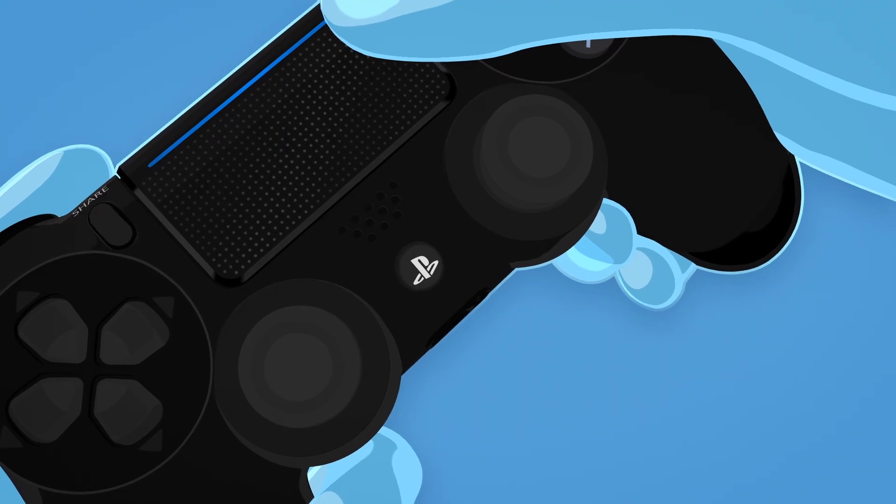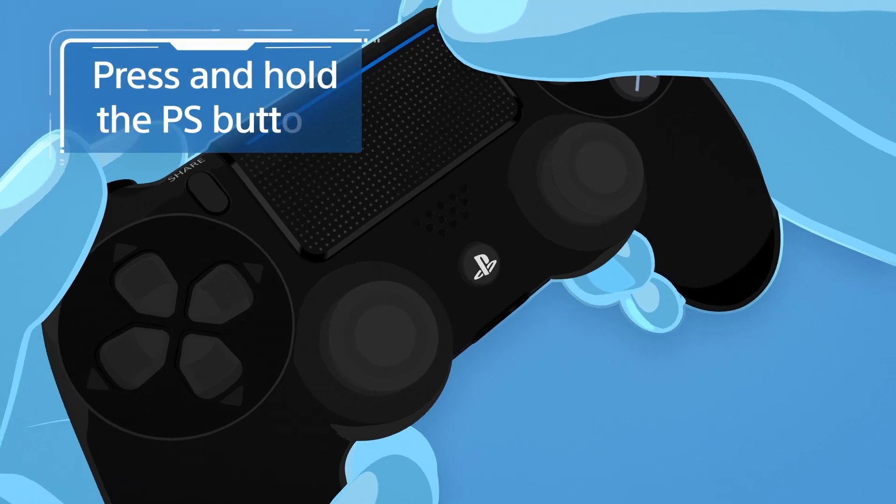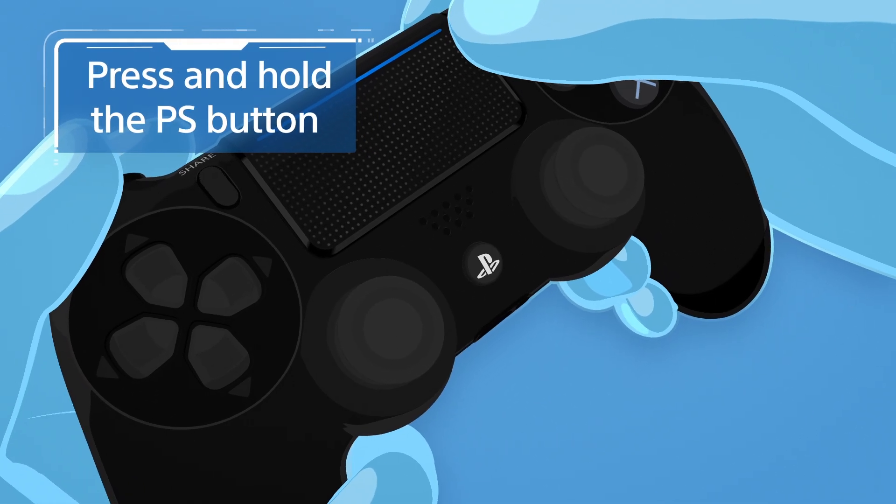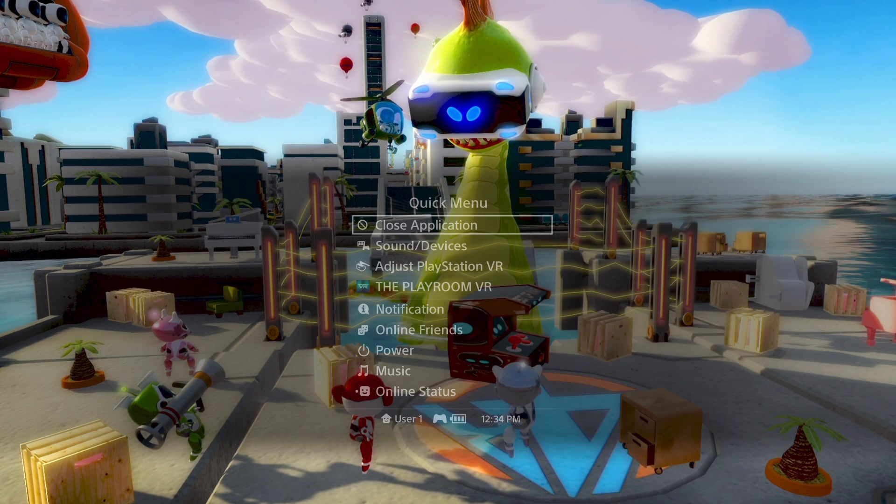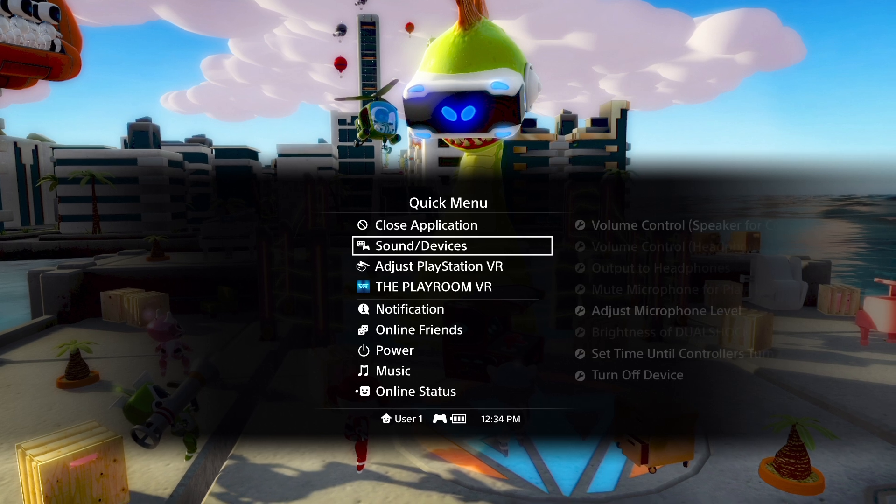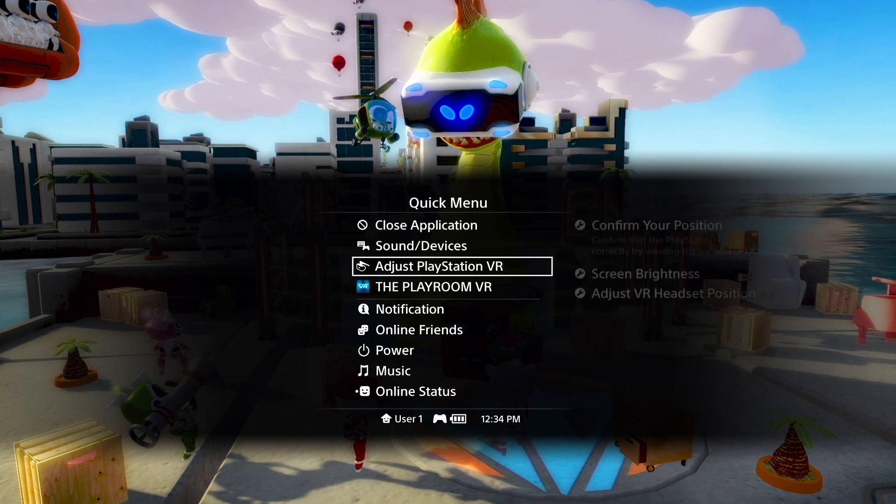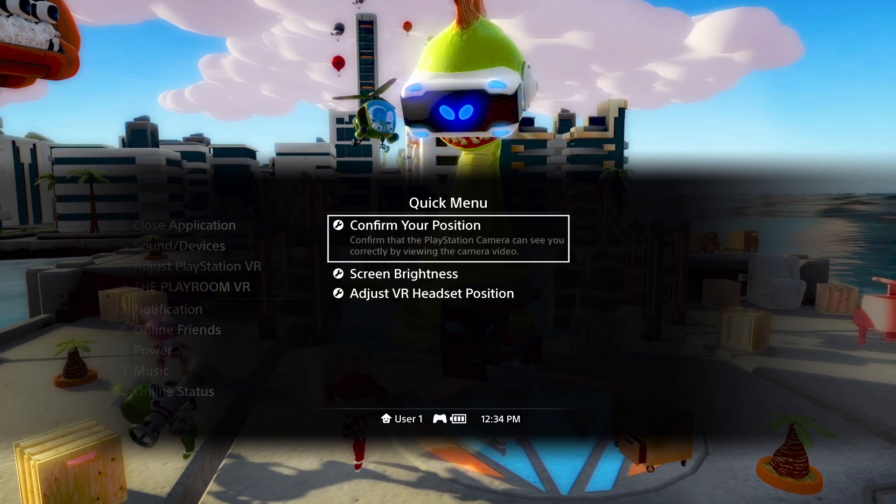To recalibrate or change your settings later on, press and hold the PS button on your controller to bring up the Quick menu. And select Adjust PlayStation VR, or go to the Settings menu for more setting options.